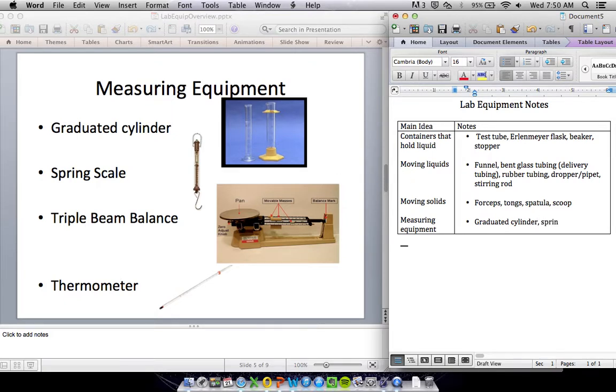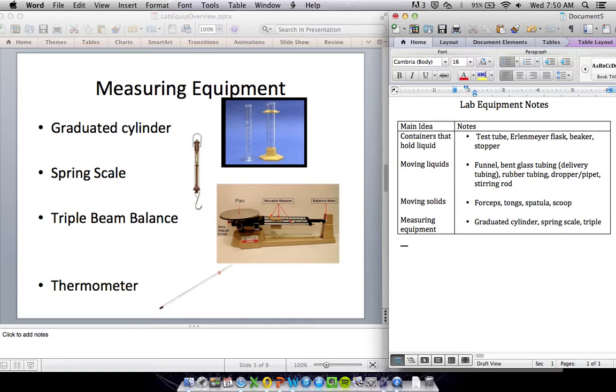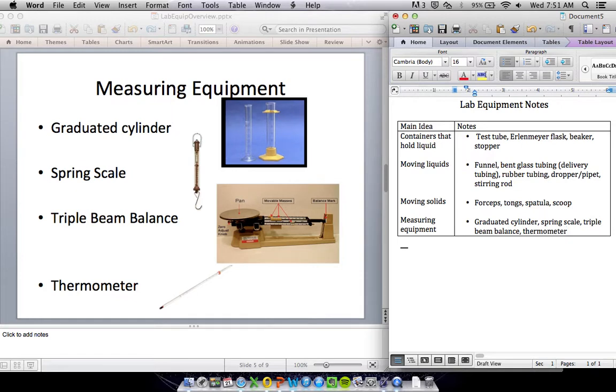You've got a spring scale. You hang things on it. The more it hangs, the heavier the object. A triple beam balance will tell you the mass of an object. And then a thermometer - we all know what that does. It will tell you the temperature.